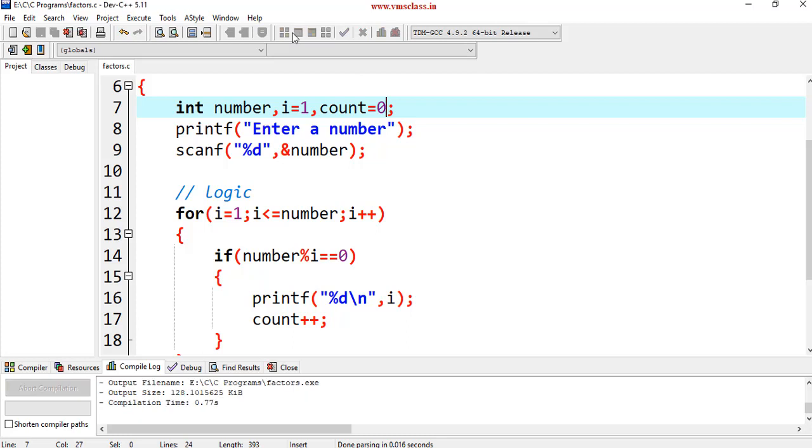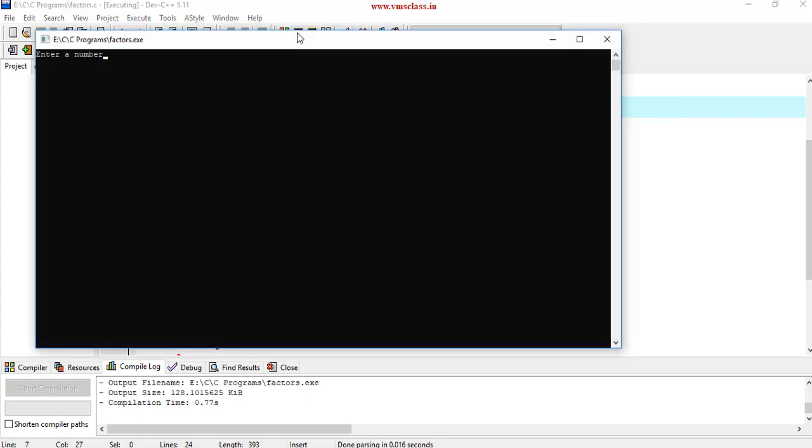Compile the program. Run the program. Now, we are getting factors are 4.